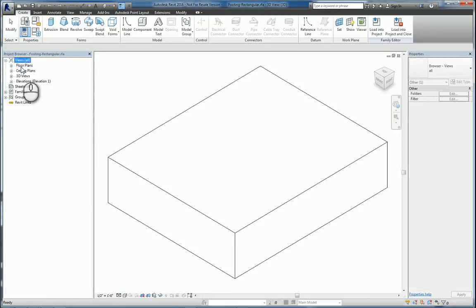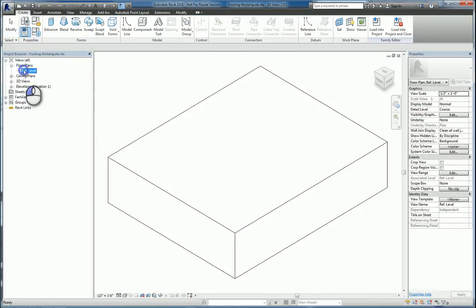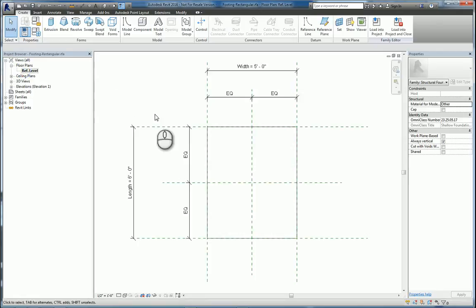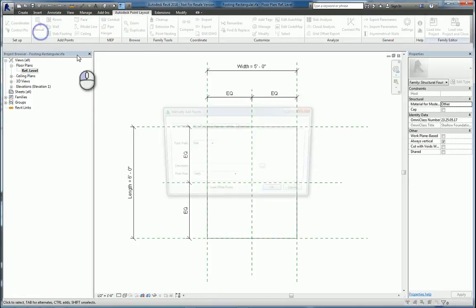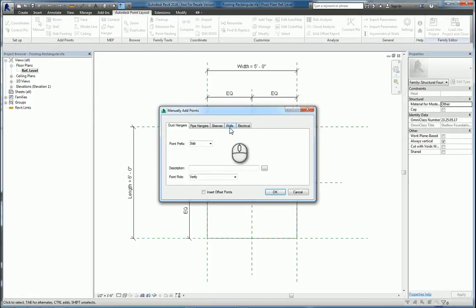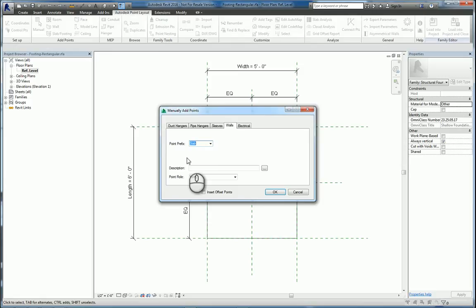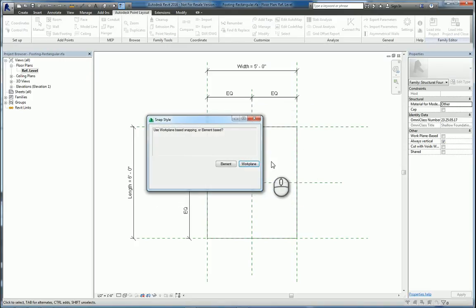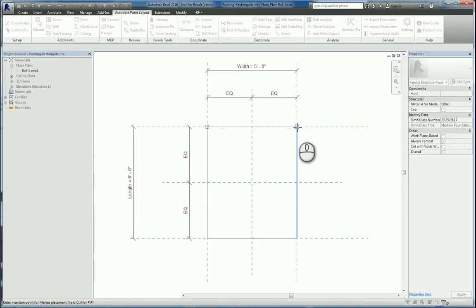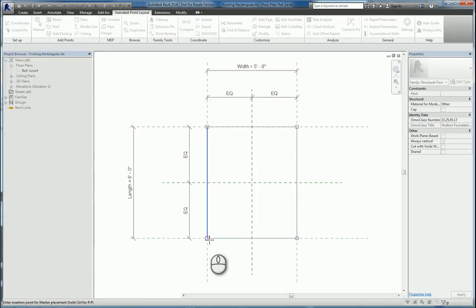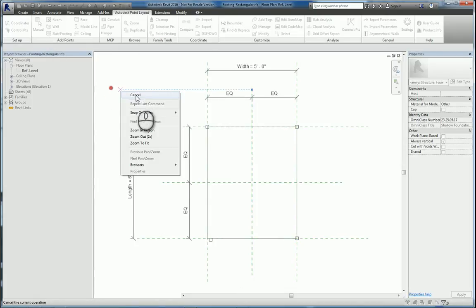So we'll go to the floor plan view. We'll place our points that we want. And we'll call it Footing and Footing Points as a verification. We'll hit OK. We'll do Work Plane and we'll put them at the corners. Once you've done that, right click and cancel.